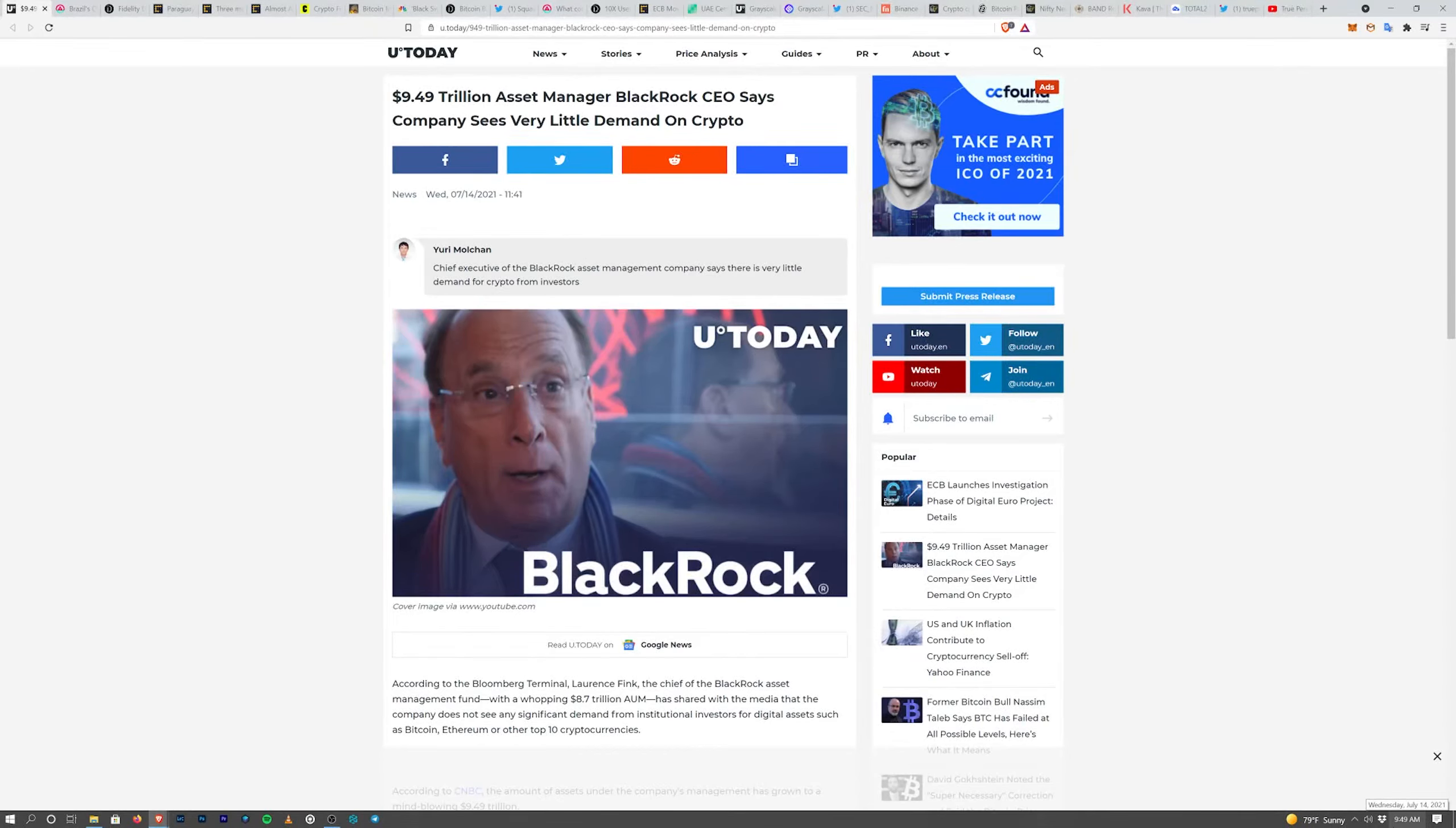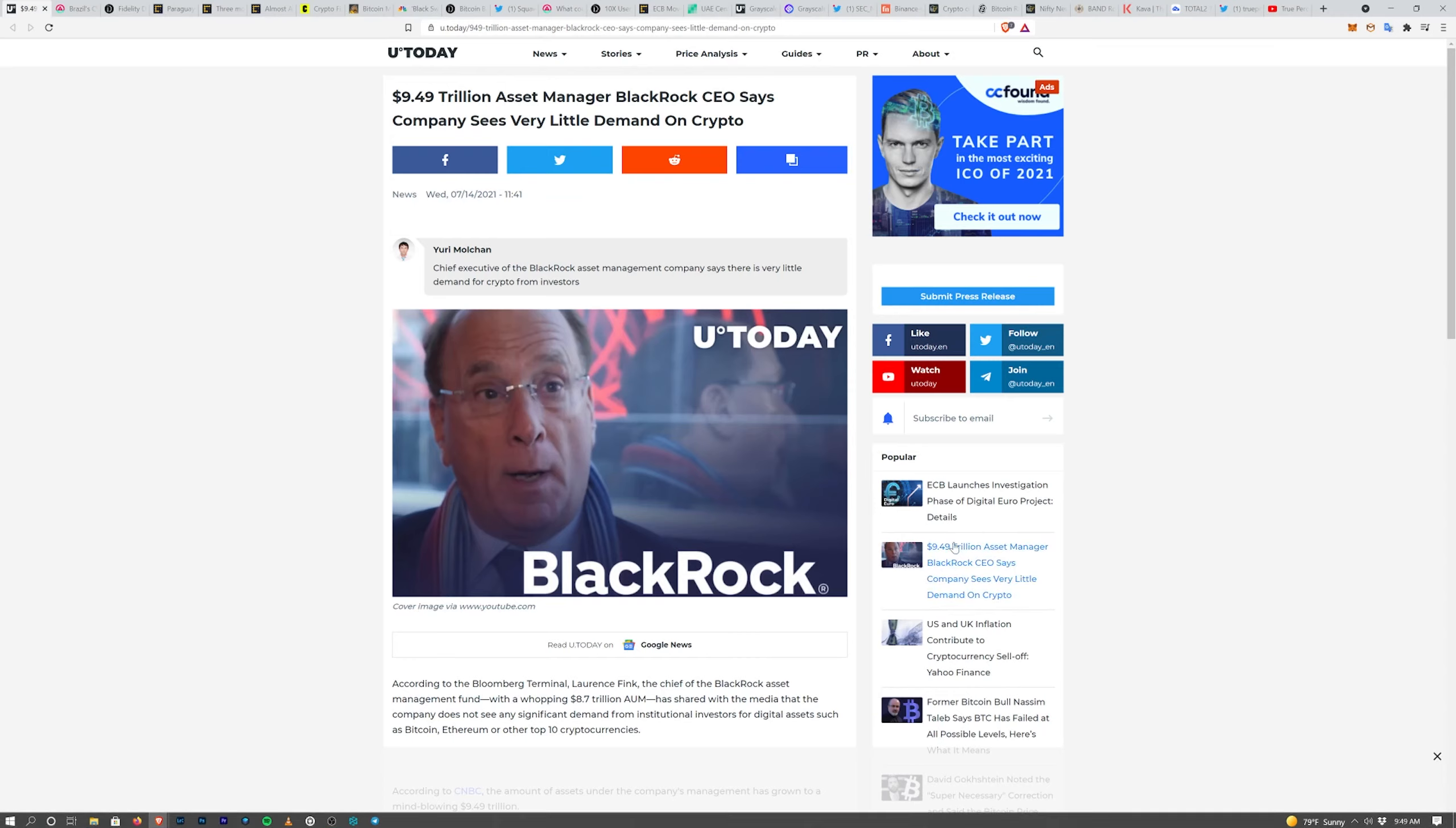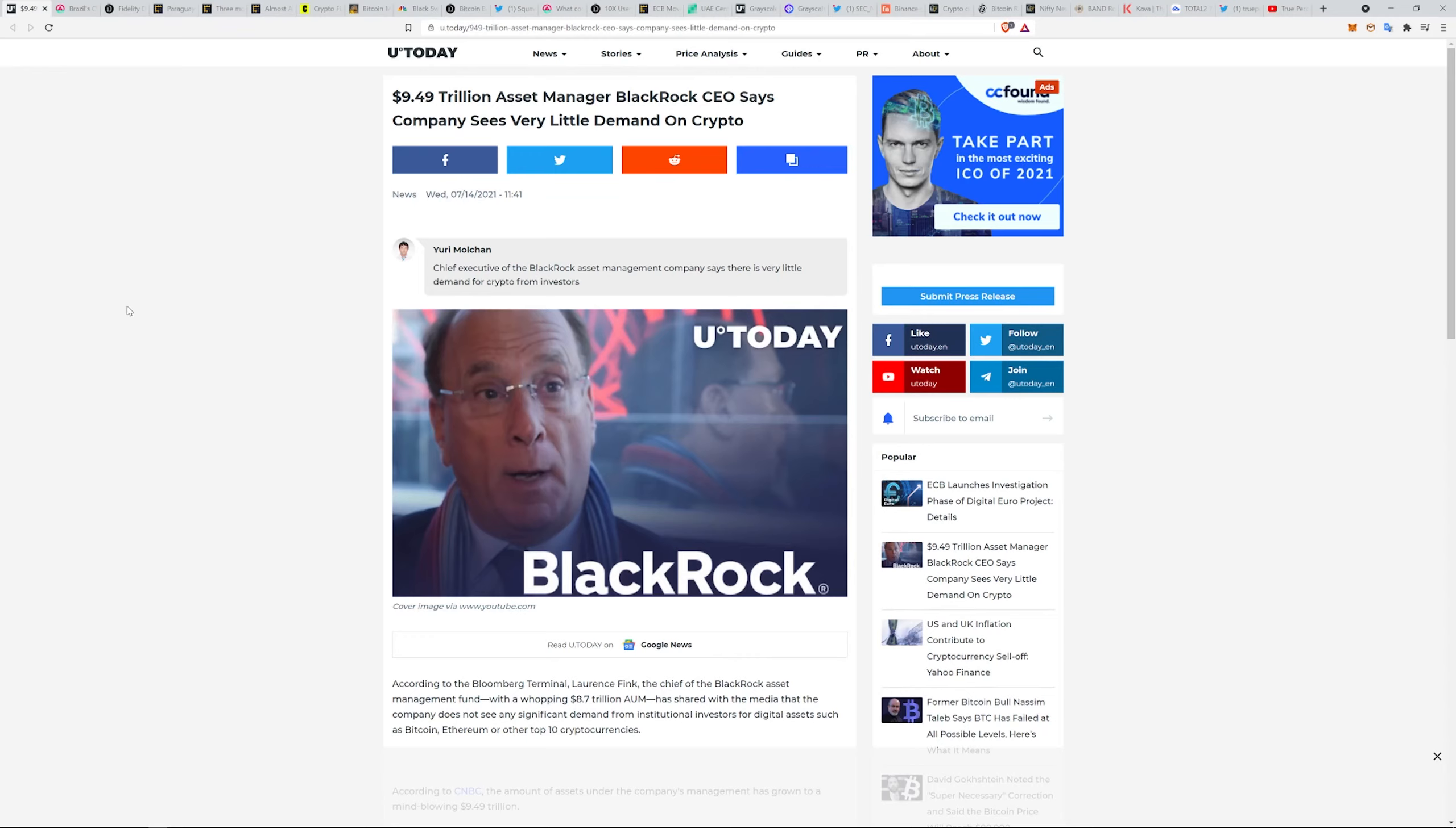Good morning everybody, it is 9:49 Wednesday, July 14th, 2021. I have my kids today, they've been bribed with cartoons and bananas so hopefully we can get through this without anything crazy going down. We're looking at a 9.4 or 9.5 trillion dollar asset manager BlackRock.